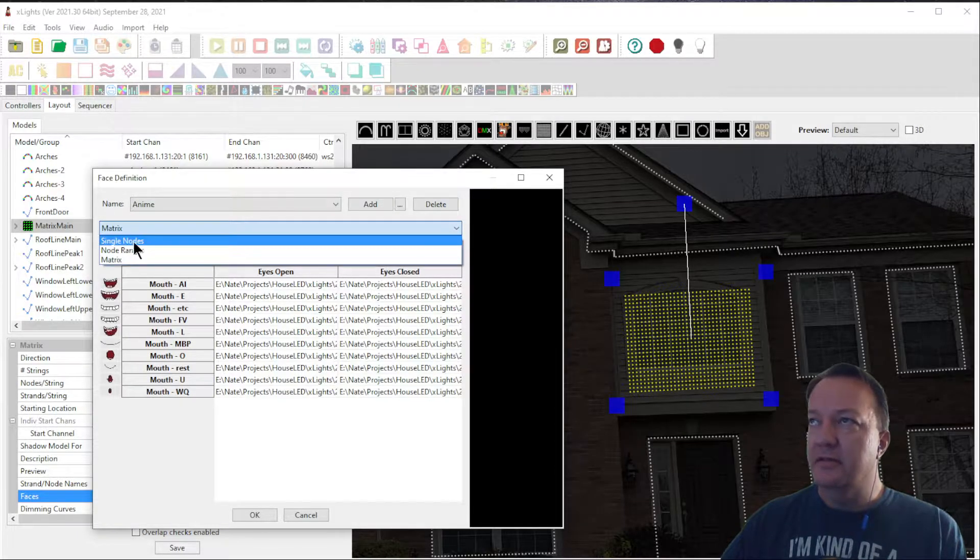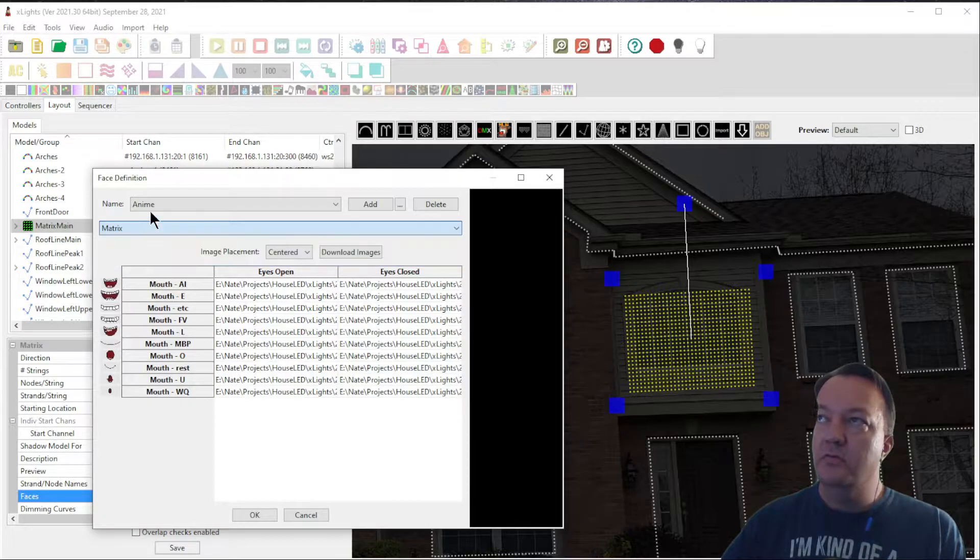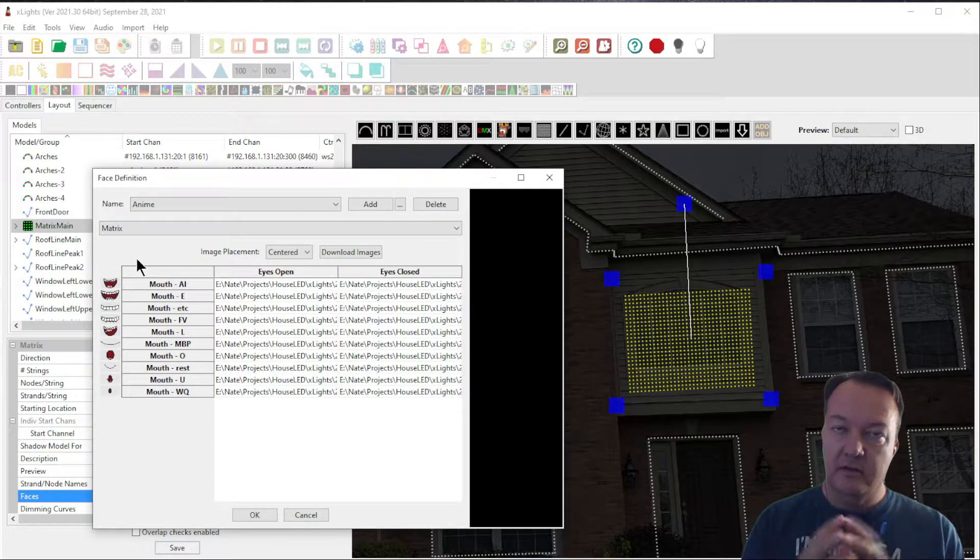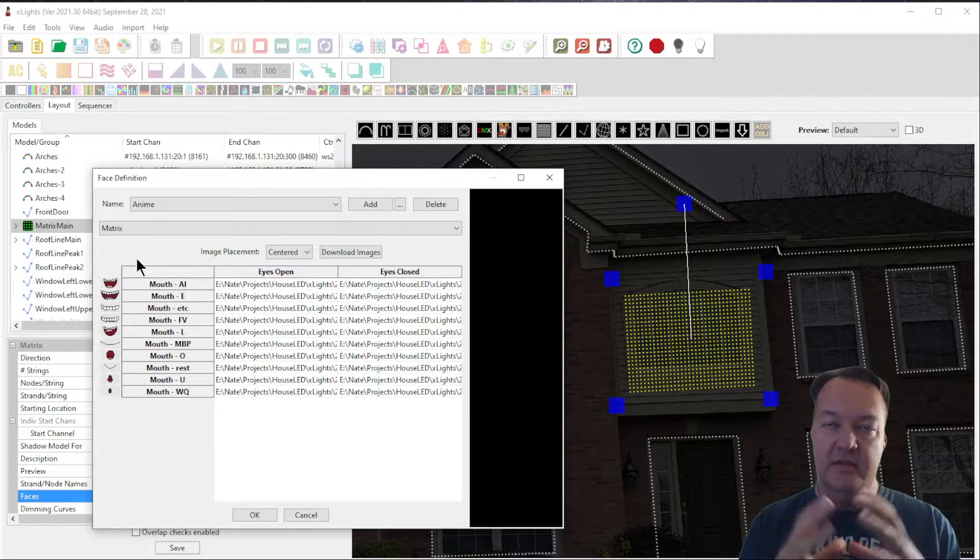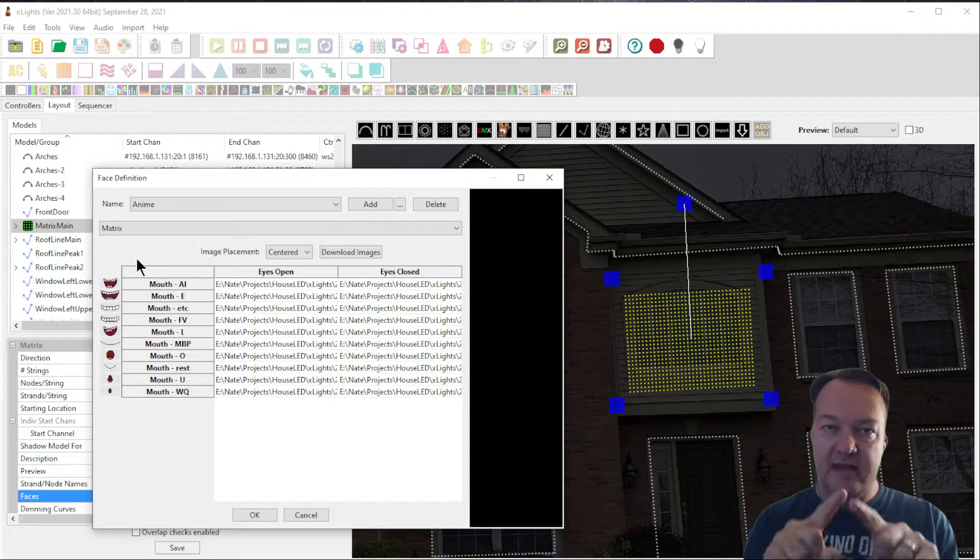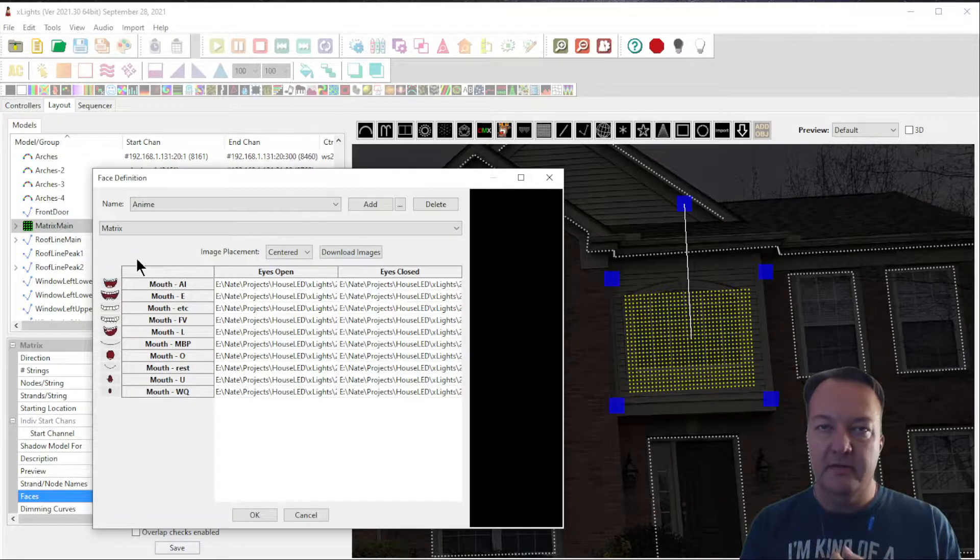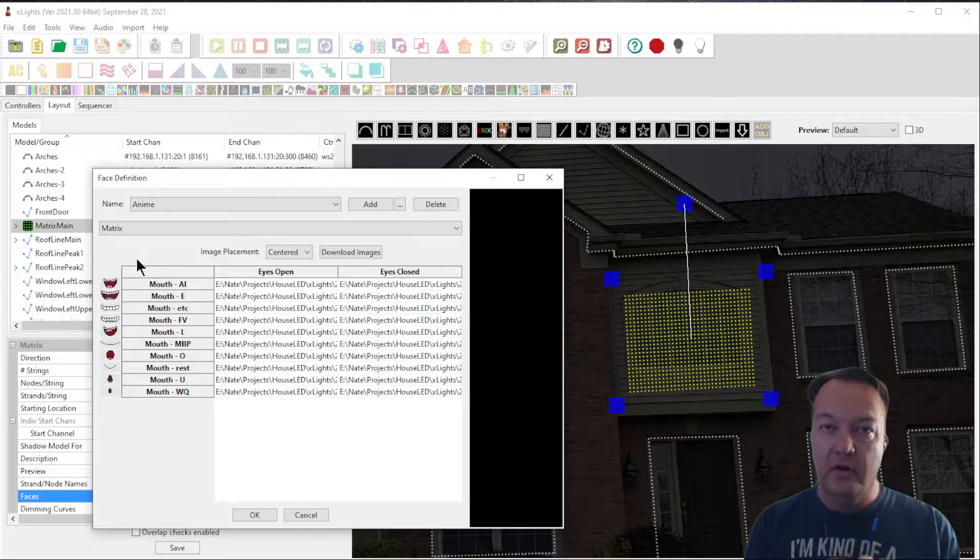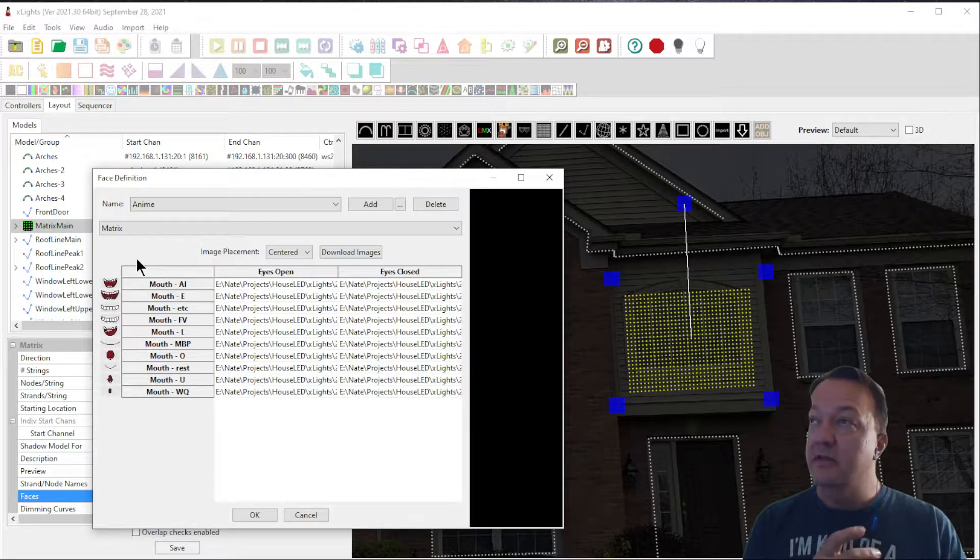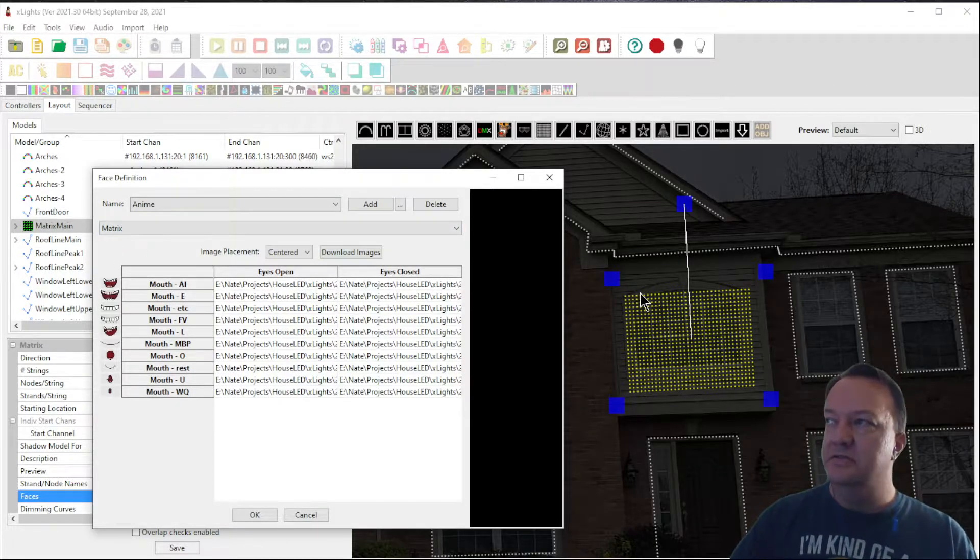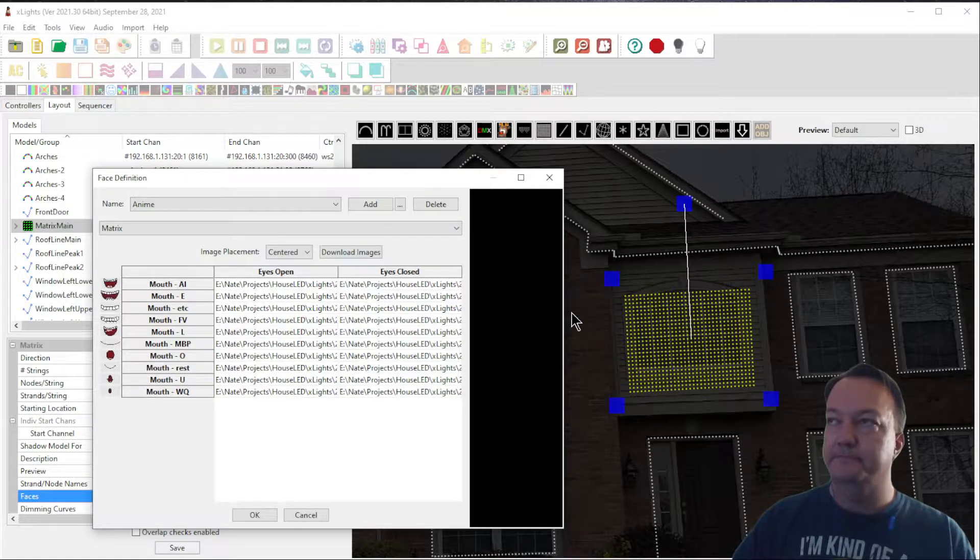Here is a list where you need to choose single nodes, node ranges, or matrix. The single nodes and node ranges, if you've ever seen a light show and they have coroplast images like a singing tree or a pumpkin, essentially it's an image that's cut out and it's outlined in pixels. The eyes and the mouth and any other pieces are outlined in pixels, and all your singing face will do is turn on and turn off the mouth in a different position, or their eyes in a different position. For today's video, we won't cover any of these. Today we're just going to cover a matrix singing face, which is any type of rectangular collection of pixels.